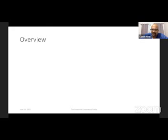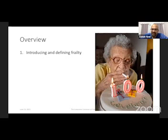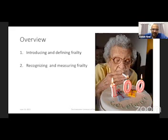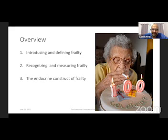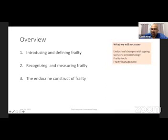In this presentation over the next 15 minutes, I would be introducing and defining frailty. I will talk about measures on how to recognize and measure frailty, and I will finally talk about the endocrine construct of frailty. What I will not talk about during this presentation would be endocrinal changes with aging, or geriatric endocrinology.